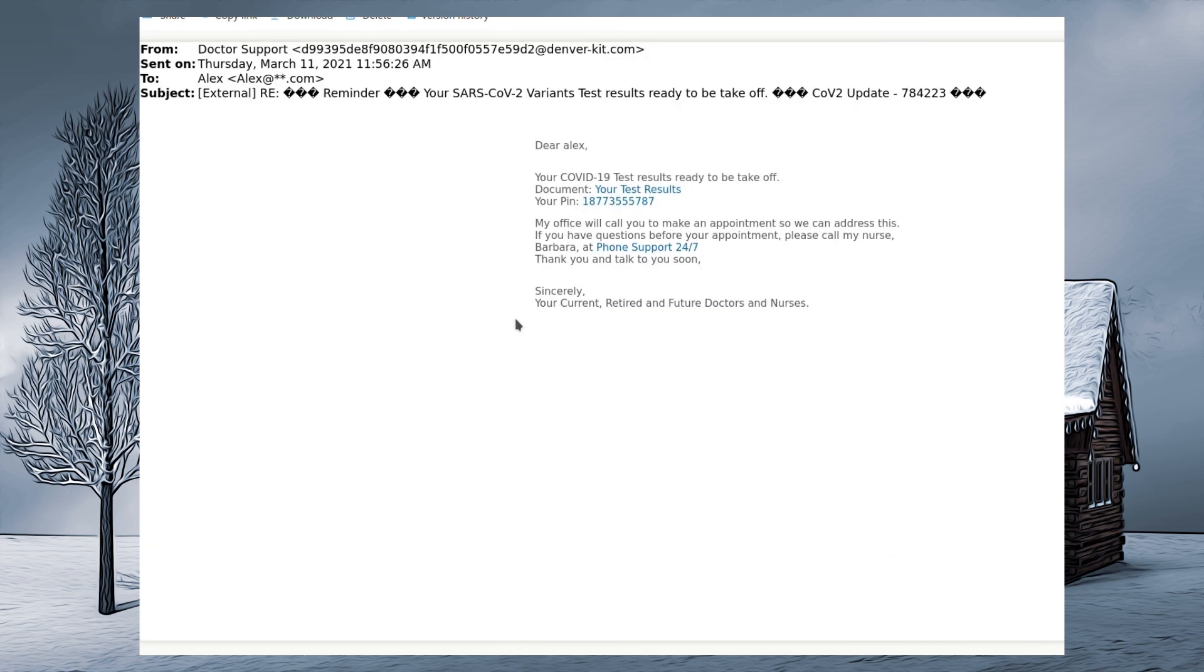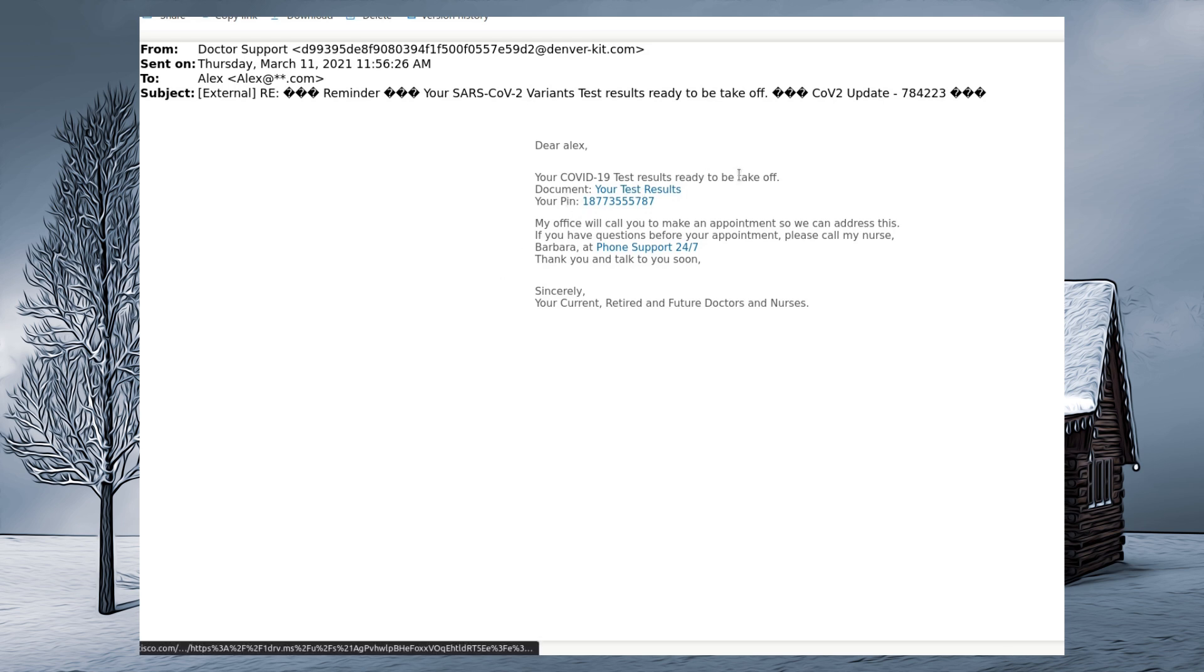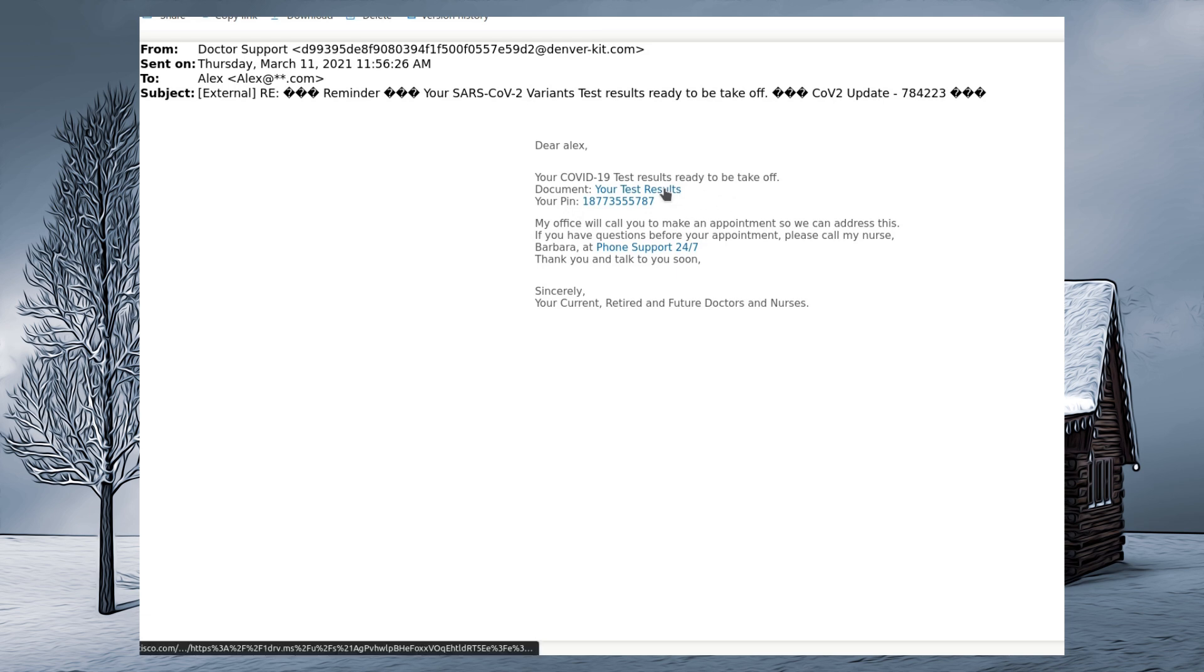So email from denverkits.com to Alex. Reminder, your SARS-2 co-variant test results are ready to be take-off. Ready to be take-off? Take-off where? Are they flying away somewhere? Be careful now. COVID-2 updates, your COVID-19 results ready to be take-off. Document your test results.